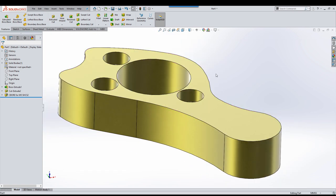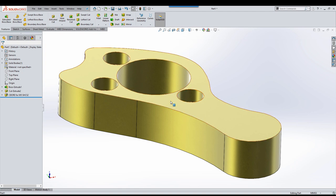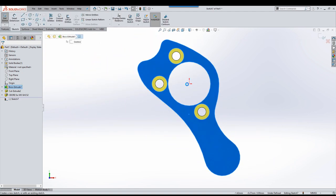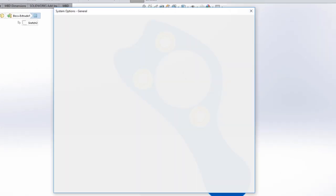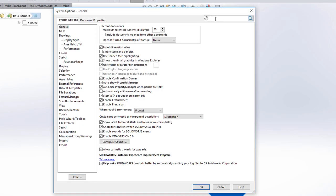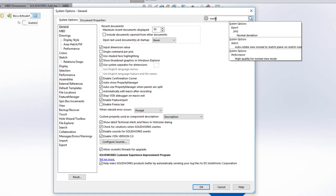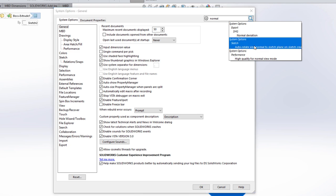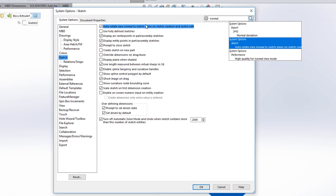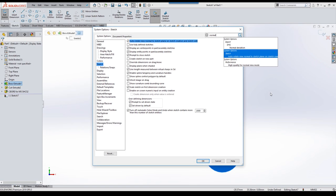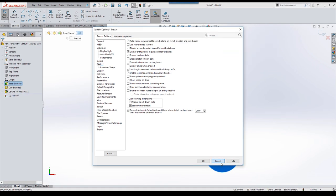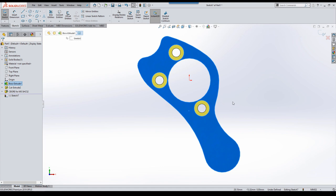Now what I'd like to talk about is a few more sketch tips. If I start a sketch on a face at the moment, I've got my system currently set up to automatically orientate the component normal to that sketch face. From a new user perspective, this can be quite helpful. If you want to set that option, go into options, use the search bar at the top, just type in normal. Then under system option sketch, you've got auto rotate view normal to the sketch plane on sketch creation and sketch edit. That can be quite a useful option to help you.